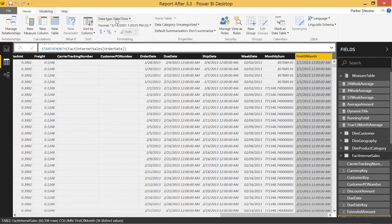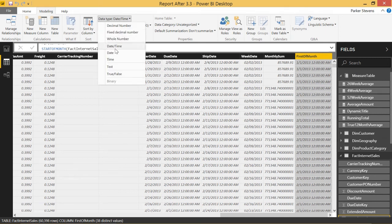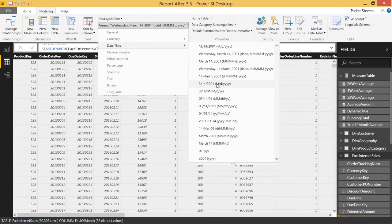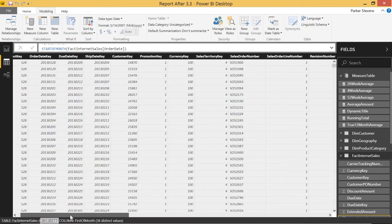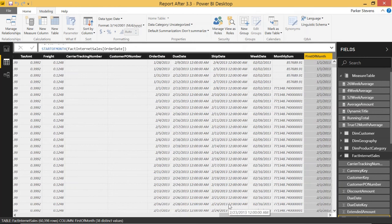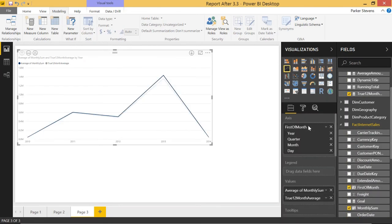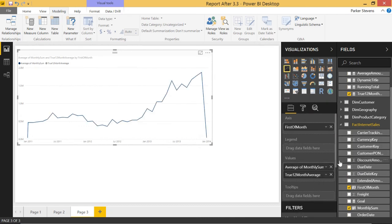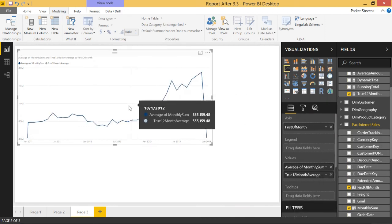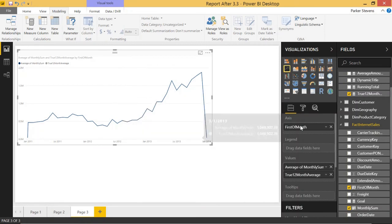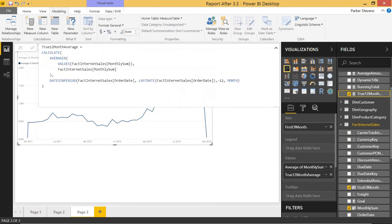While we have that column highlighted, let's come to Data Type and make this a Date, and get rid of the time by setting it to Date. Scrolling to the right, we see our proper First of Month date. Now when we come back to the visualization, we can get rid of order date and throw in First of Month instead. Let's get rid of the hierarchy. This doesn't look exactly how we want because the True 12-Month Average is just mirroring our average of Monthly Sum, which is not correct.